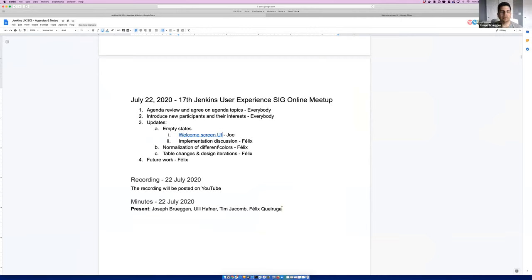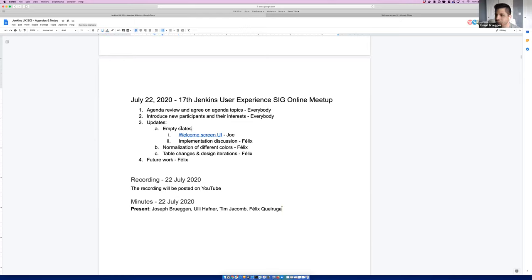Welcome everybody to the next iteration of the UX SIG meeting — small group today. We have our typical items, but nobody has anything new today, so we can skip past that and dig right into some updates. The first one on the list is called Welcome Screen UI. It's under the title of Empty States, and we'll see why in just a second. I'm going to share a brief design deck and then we'll talk about implementation.